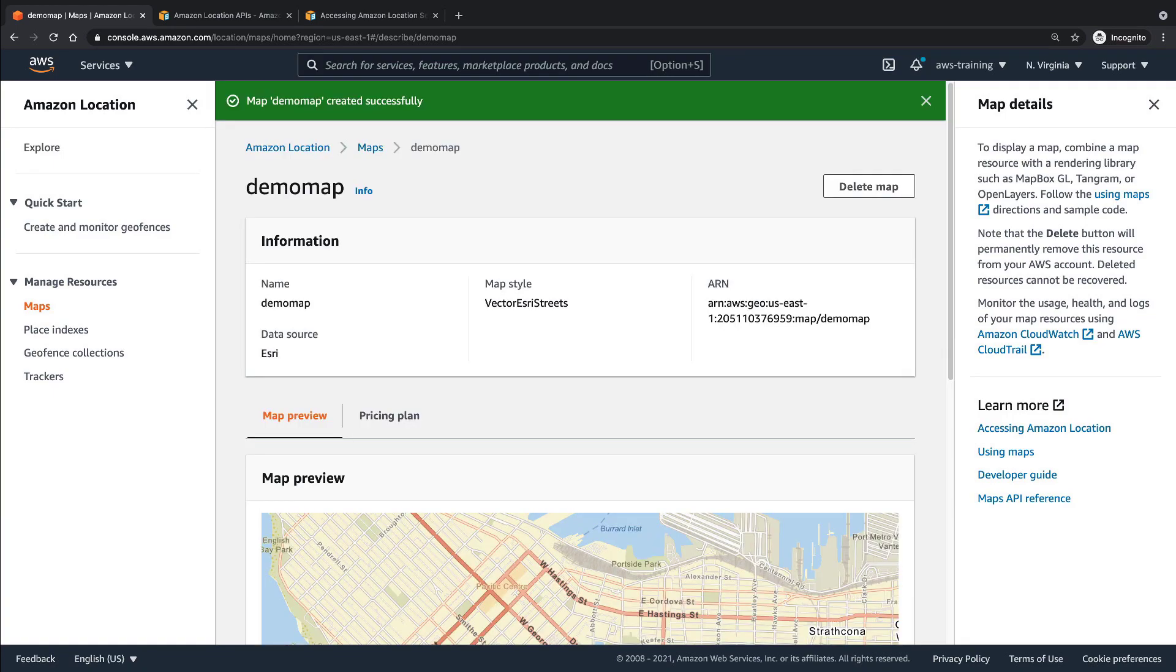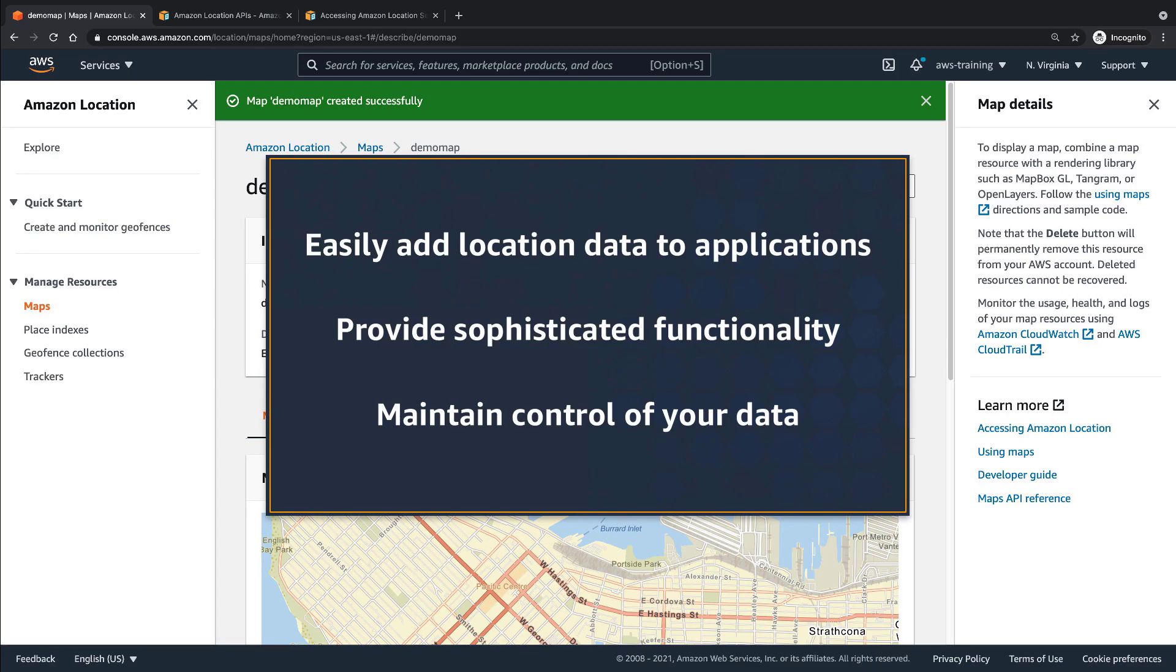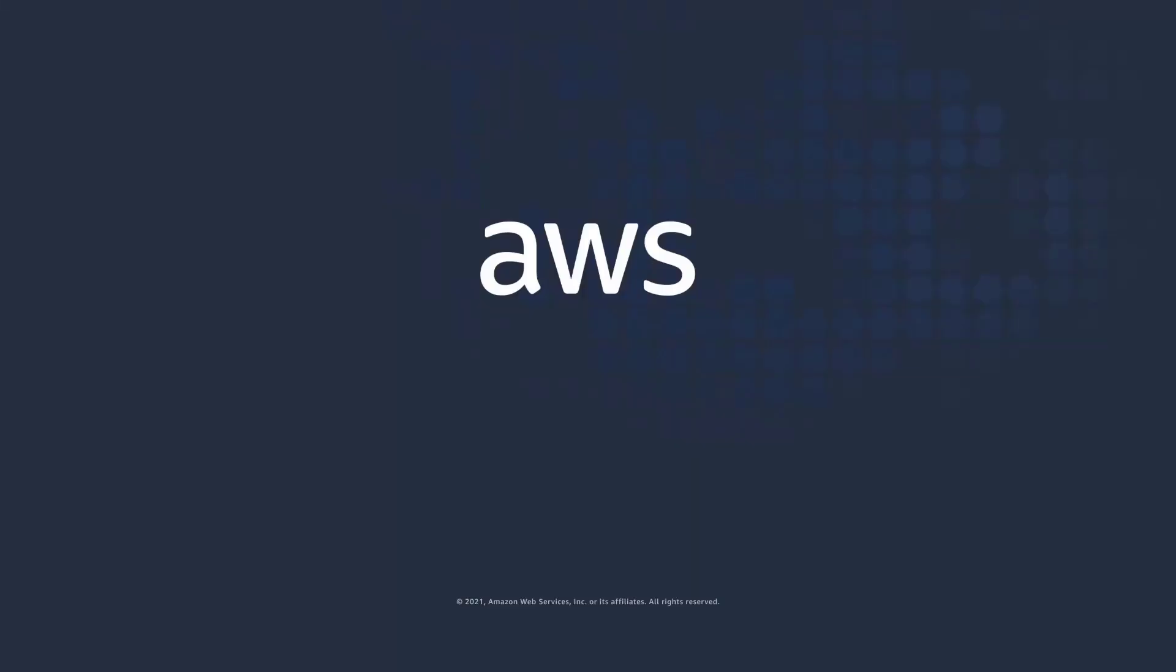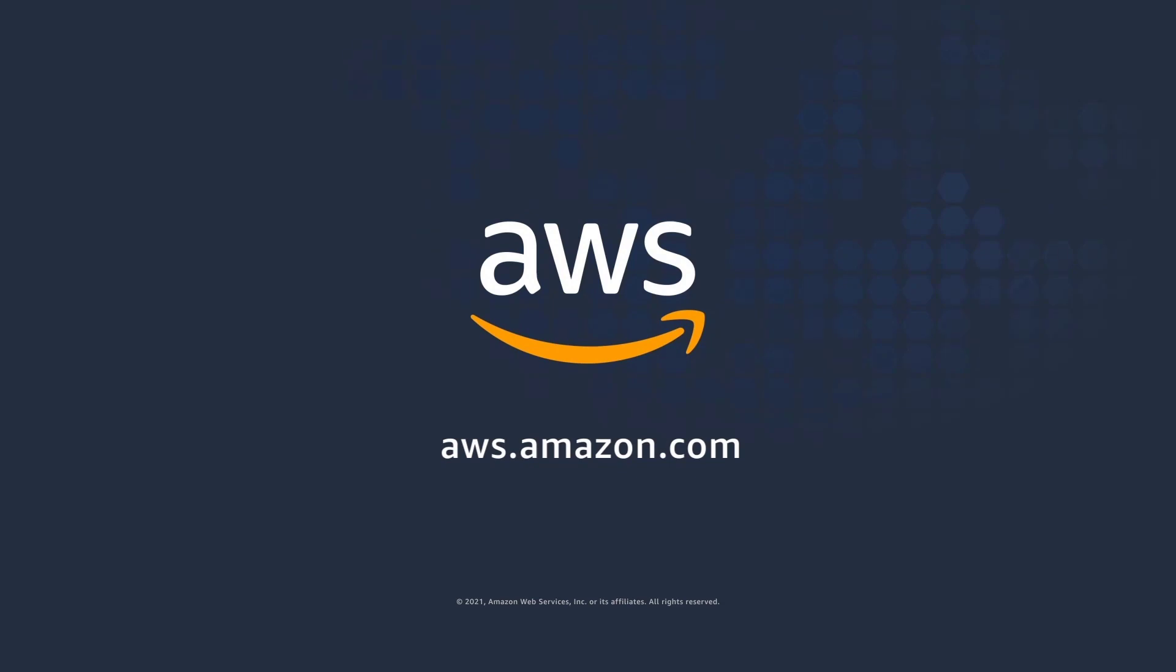You've just explored Amazon location service. You can learn more about this topic in the description and links for this video. Thanks for watching.